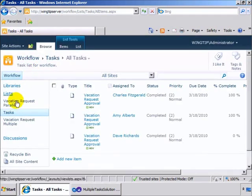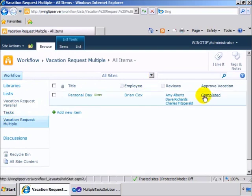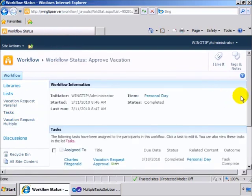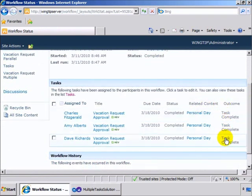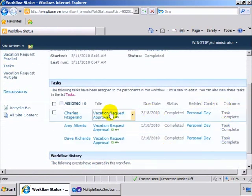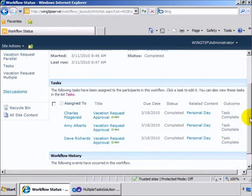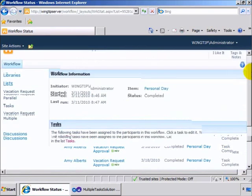And then when I do, we'll go back and now see that the workflow has been completed. And if we come to the history, we can see the outcomes are all tasks complete inside of here.